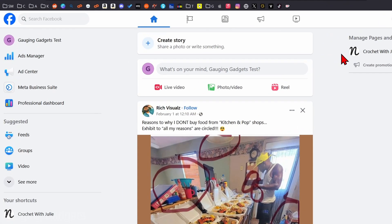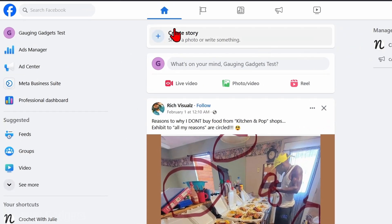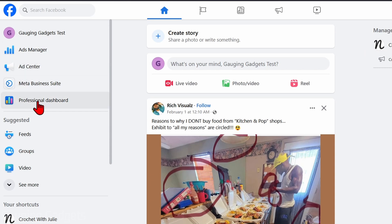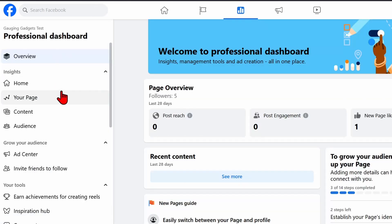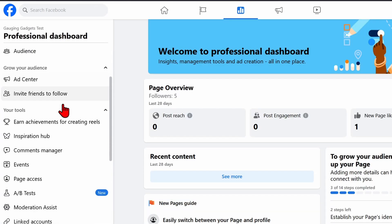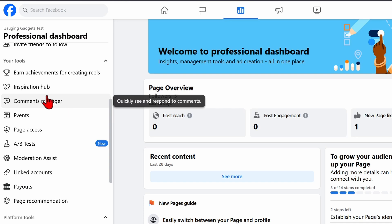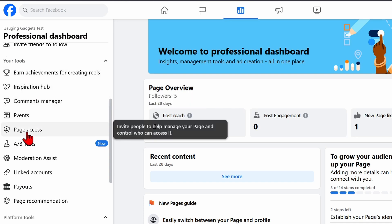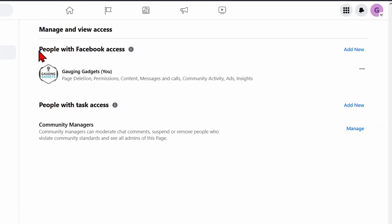Once we've selected the Facebook page, in the left menu here, select Professional Dashboard. Then in the Professional Dashboard, in the left menu here, scroll down under your tools and select Page Access.